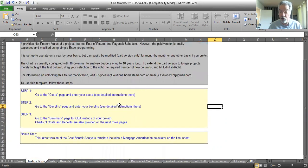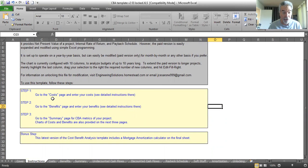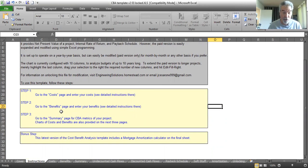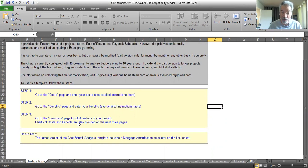Basically, the steps to create your cost benefit analysis: step one, go to the cost page, enter your costs. Step two, go to the benefits page, enter your benefits. And step three, go to the summary to see the analysis and the outputs.